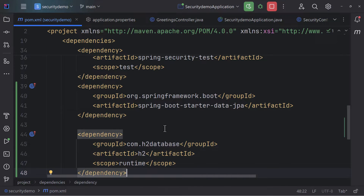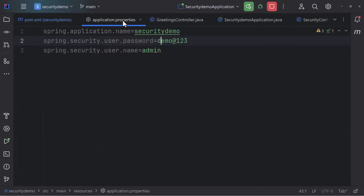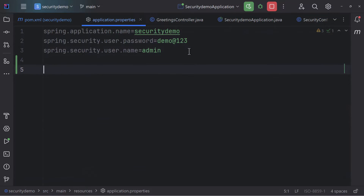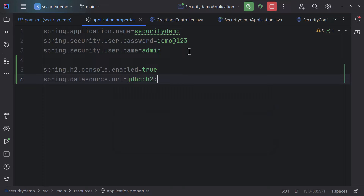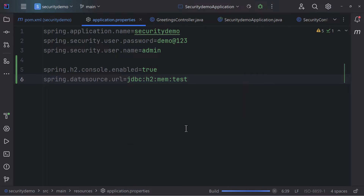Now that we have the dependencies, we need to enable the H2 console by adding a couple of properties. We add `spring.h2.console.enabled=true`, and also set the data source URL: `spring.datasource.url=jdbc:h2:mem:test`. Then we run the application.